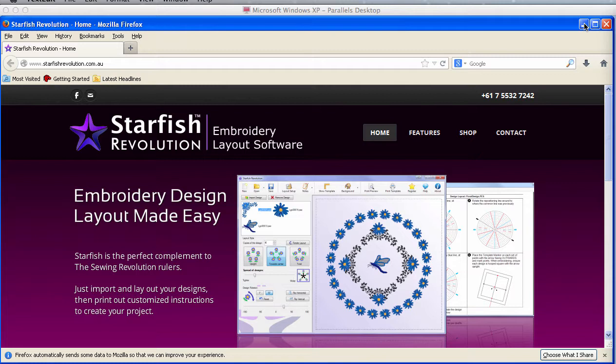So why not do that in your regular embroidery software? Well, some programs won't let you create a design bigger than the allowable sewing field, and I don't know of any programs that will create a placement guide for each design element on the screen.